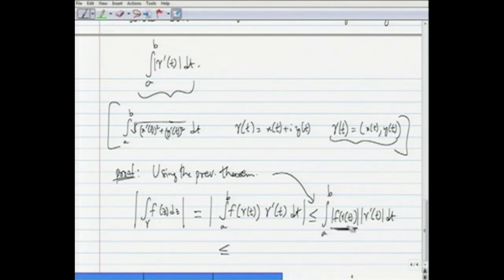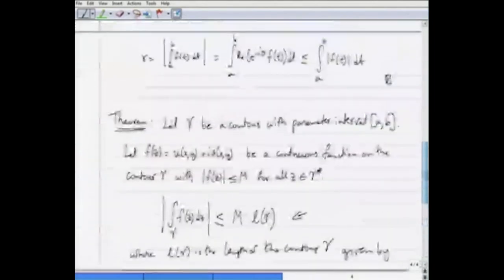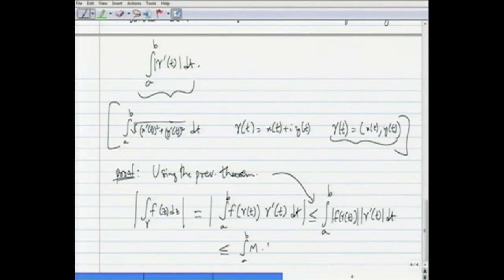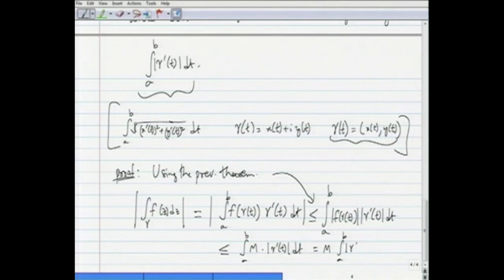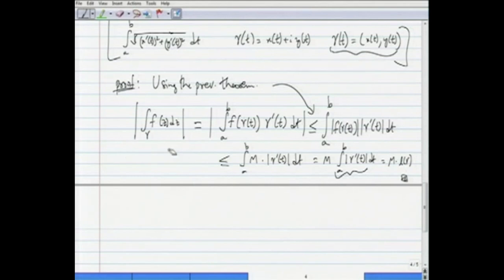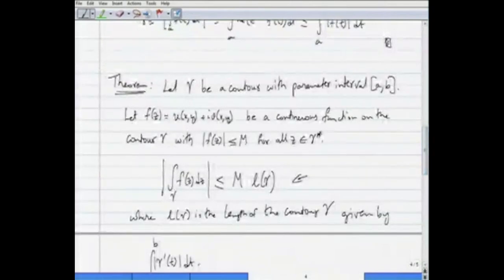The modulus of f(γ(t)) is always less than or equal to M, whenever γ(t) is a point on the trace. So this is less than or equal to the integral from a to b of M times |γ'(t)| dt, which equals M times the integral from a to b of |γ'(t)| dt. This quantity is nothing but the length of γ, so this equals M times L(γ), the length of the contour.